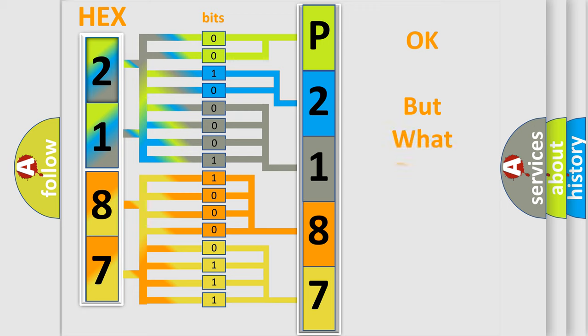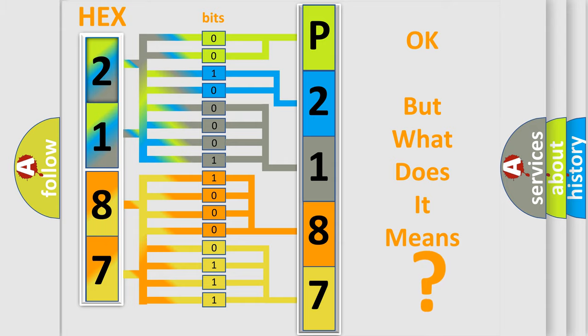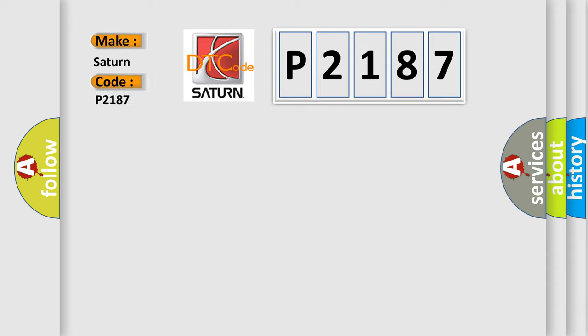The number itself does not make sense to us if we cannot assign information about what it actually expresses. So, what does the diagnostic trouble code P2187 interpret specifically for Saturn car manufacturers?